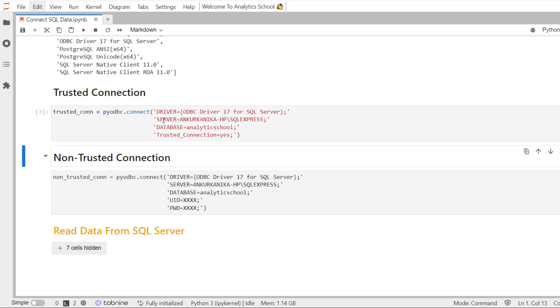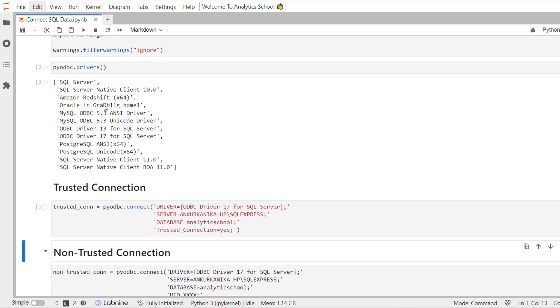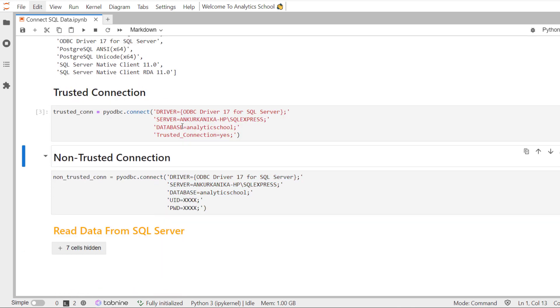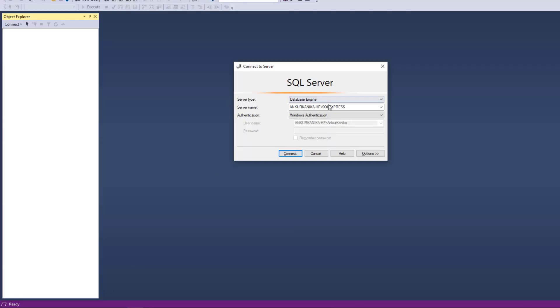Now, there are a few more things which you are seeing here. For the ODBC drivers, you can get the details by using the drivers method. And for server, let me show you again. Here is the server name - Ankur Kanika dash HP slash SQL Express. This is one method to identify the server name.